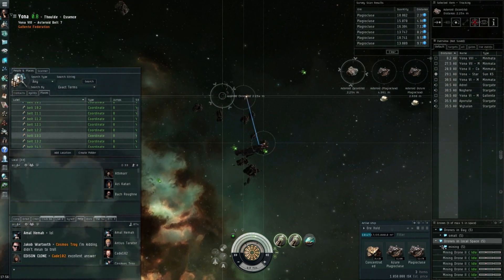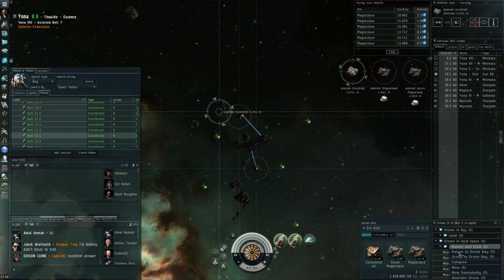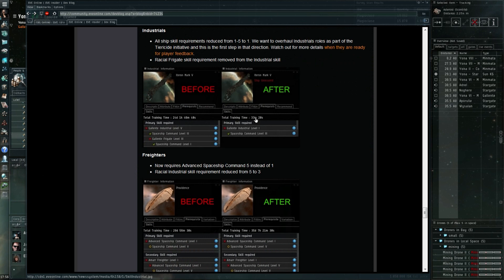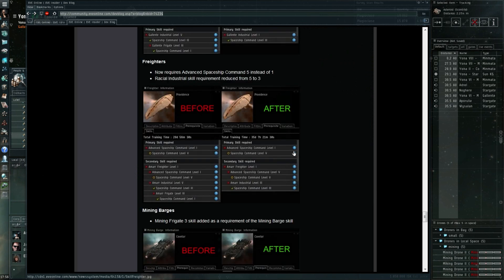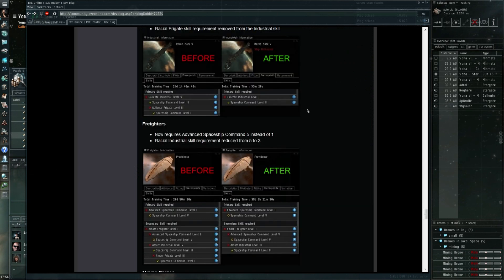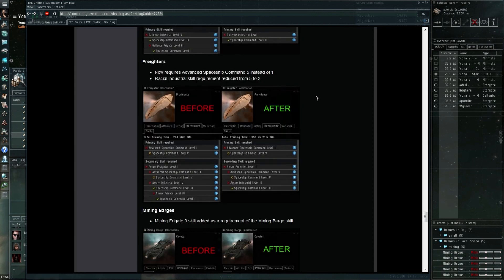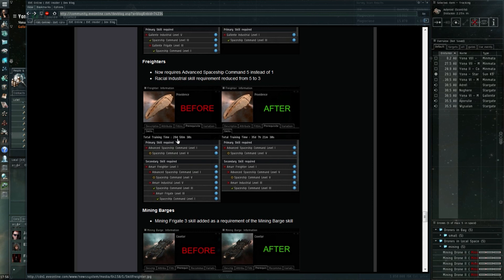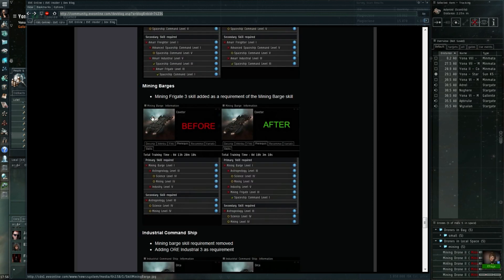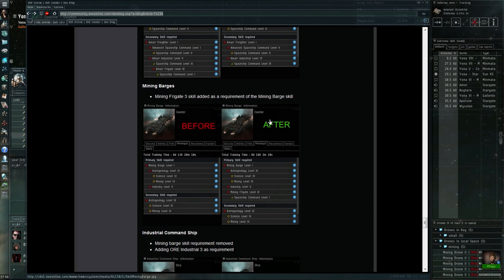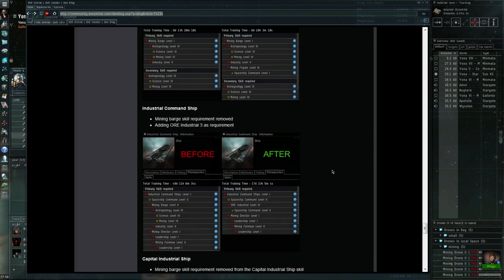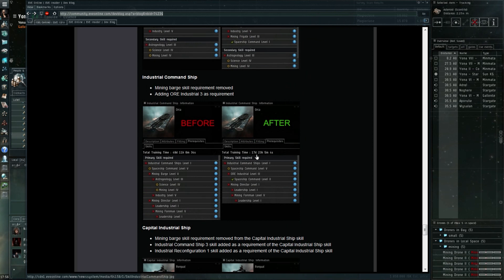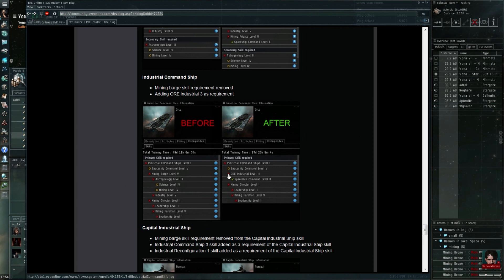Here, the Iteron Mark 5: Gallente Industrial 5, Gallente Frigate level 3, Spaceship Command level 3, and now you just need Gallente Industrial level 1, Spaceship Command level 3. That goes from 24 days to 33 minutes. It will be a lot easier to get an Iteron Mark 5.